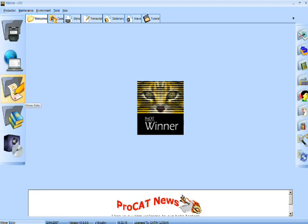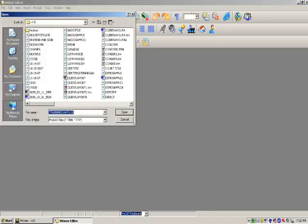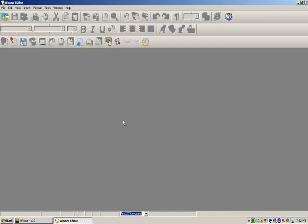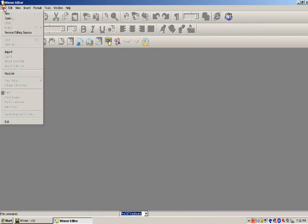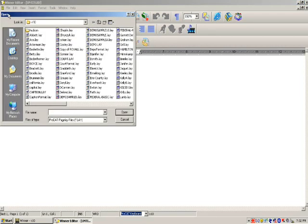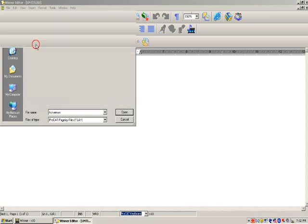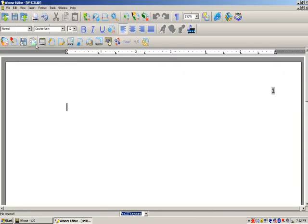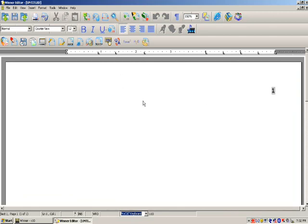So what we're going to do right now is I'm going to close out of the caption box. Now if you will follow with me, I want you to click on the Winner Editor icon. At this point we're going to click on the cancel button. From here I want you to go up to File, New.